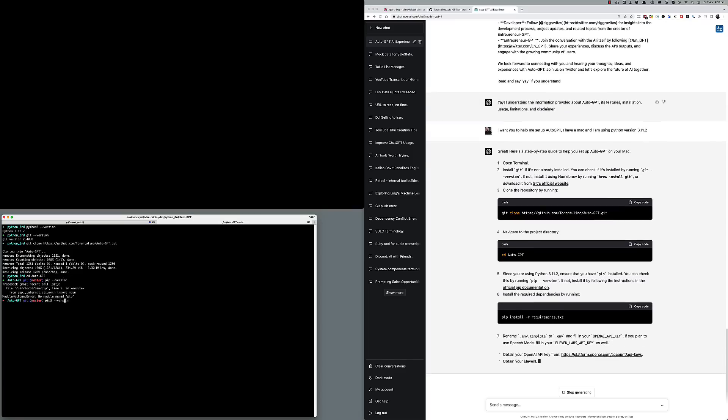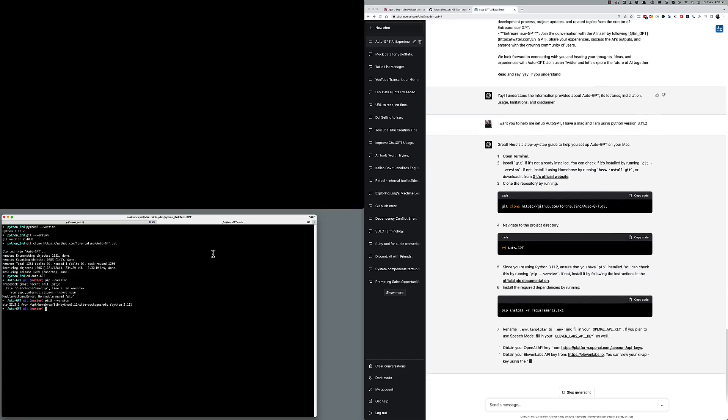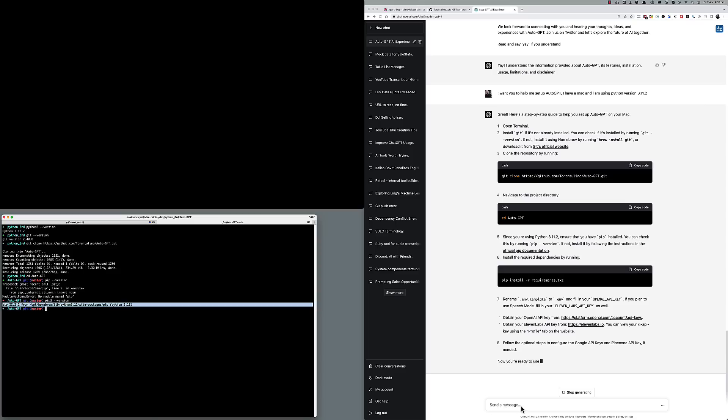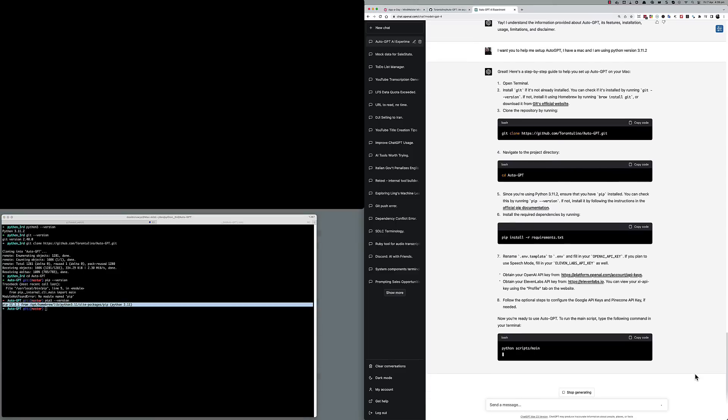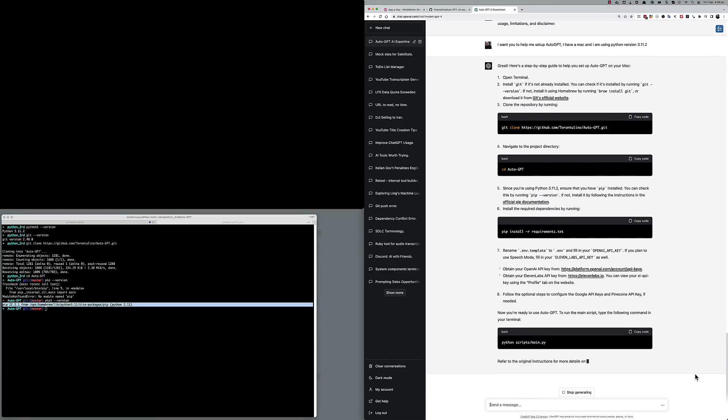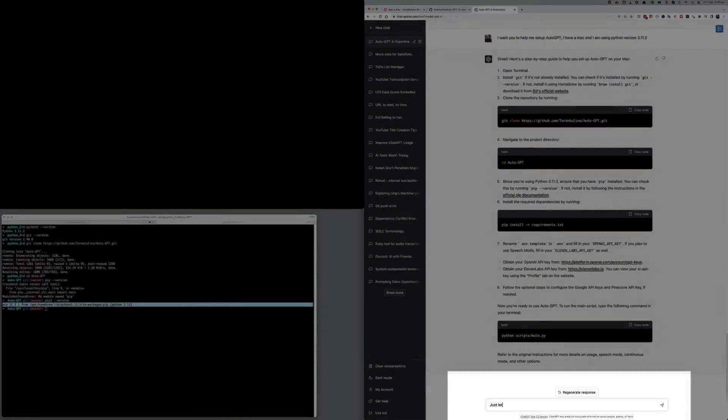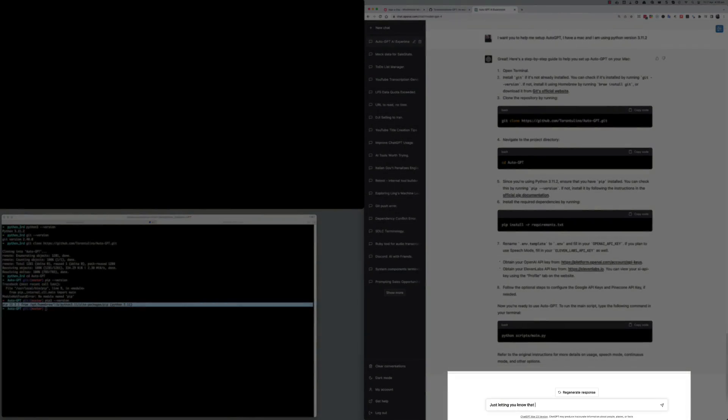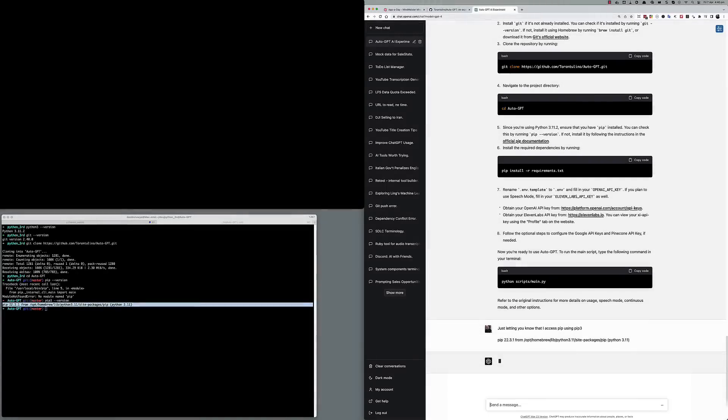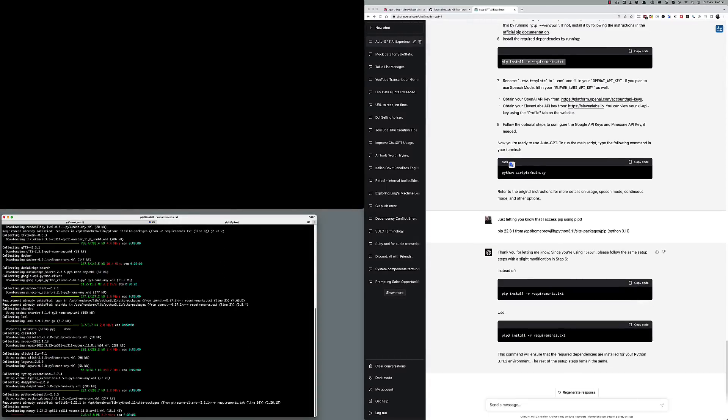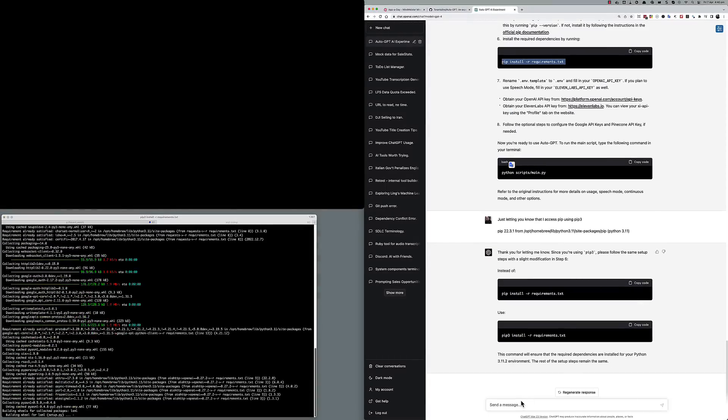It then gave some additional information about renaming the environment template so that I could configure OpenAI, 11Labs, Pinecone, and Google with access tokens. Now, when I access Python or the Python package manager on my computer, I use Python 3 or pip 3, and I just wanted to mention this to the chat so it can give me more accurate commands. And now it's just rewriting the commands, a minor change.